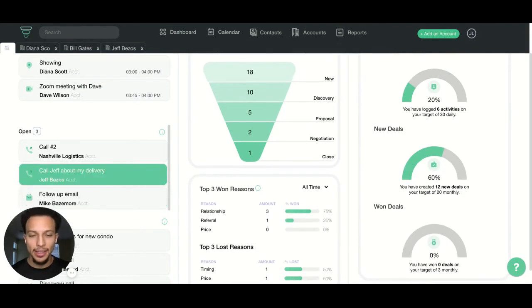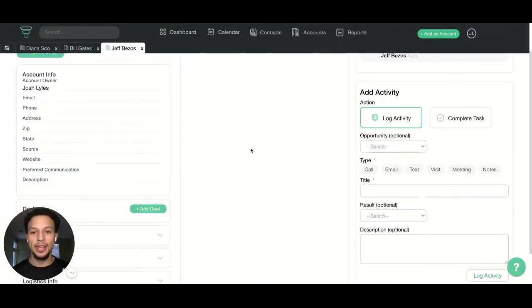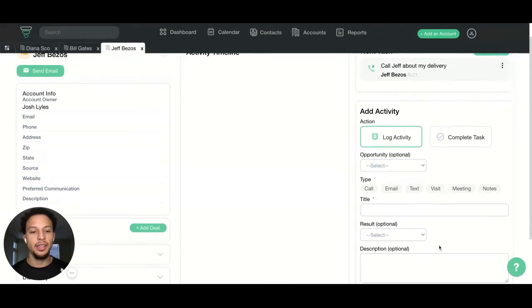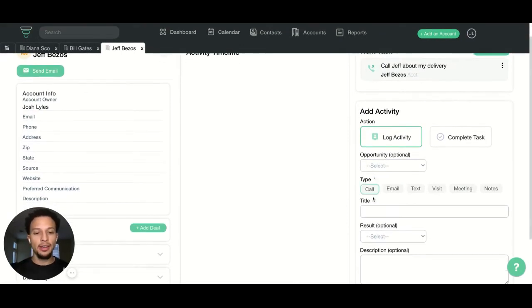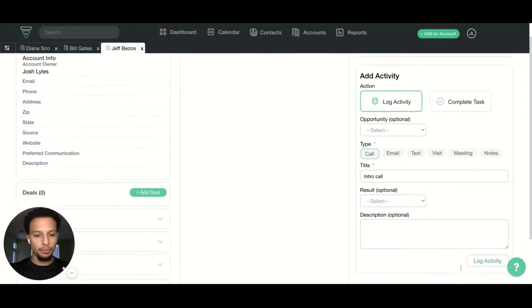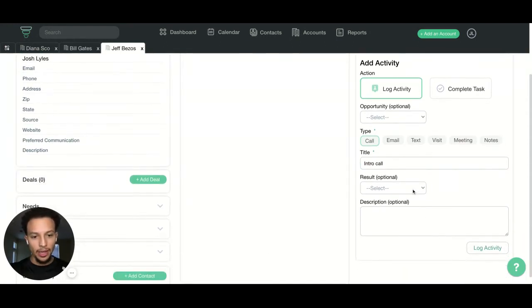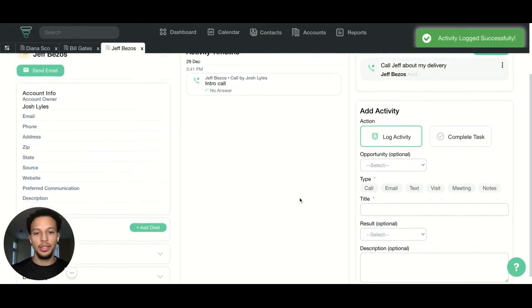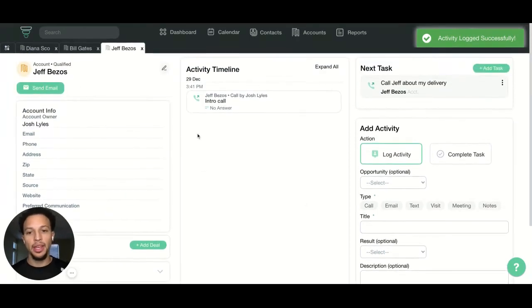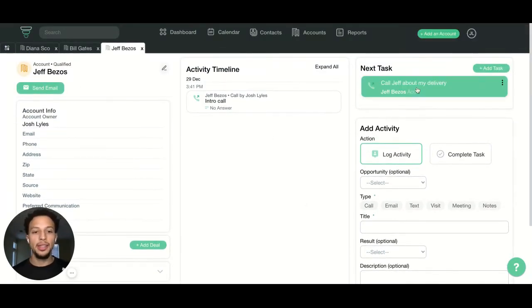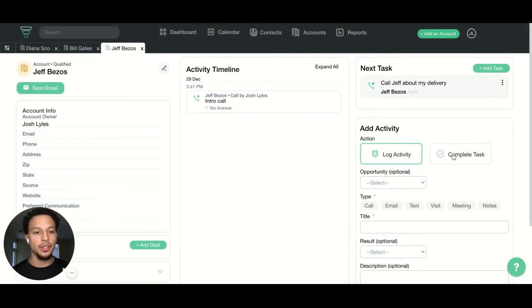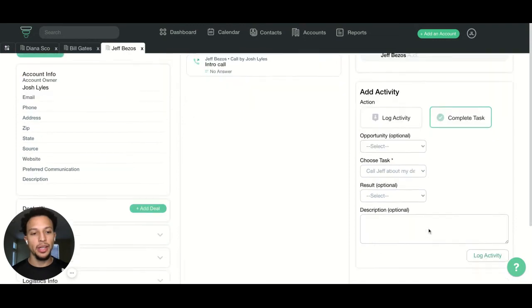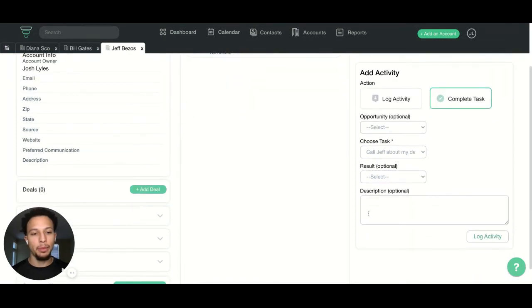If I click this task from my dashboard, it's going to take me back to the page and I can either log a brand new activity to talk to Jeff. Let's just say I did that and had an intro call with him and he did not answer. You can just add any result there. That activity logs there in the middle. Or if I want to just complete this task, I can also just click this and you'll see within the add activity form here, complete task is already going to populate that given task.